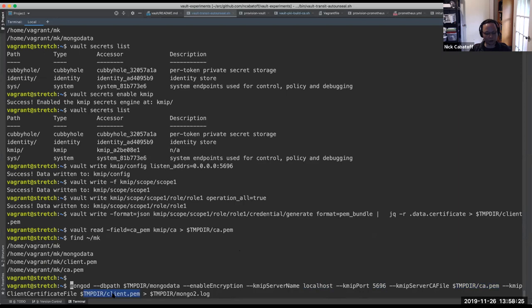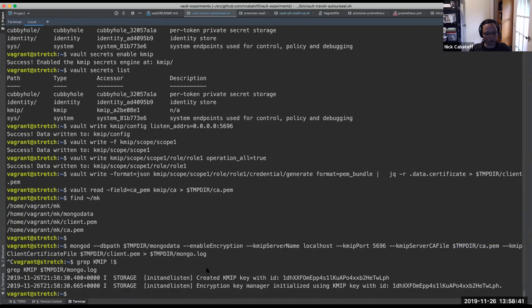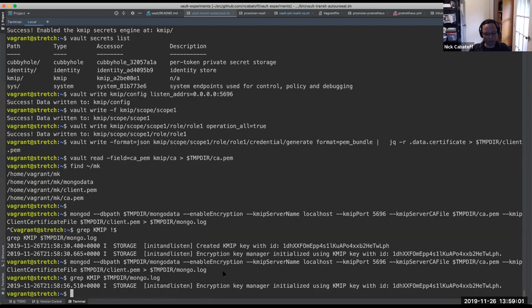This is just the regular MongoDB enterprise that you can download from their website. Note that I'm pointing it to the KMIP server localhost on port 5696, like we used earlier, and using those two PEM files that we just generated. And I'm going to save the output in a log file, just because it's pretty verbose. So let's see what that looks like. I'm not going to show you the whole log. But if we look for KMIP in there, we can see that it created a KMIP key with this ID that starts with 1DH. And then it initialized the encryption key manager. And it seemed happy. If we run it again,